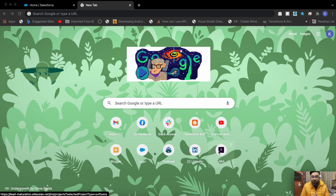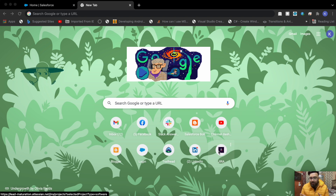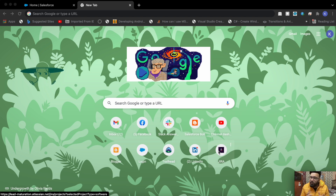Hey, what's up guys, welcome to another episode on Salesforce Bolt. In today's episode we'll be converting an image to PDF. We did it earlier using the PDF.js library, but this time we'll be using a Visualforce page to convert our image to PDF format.